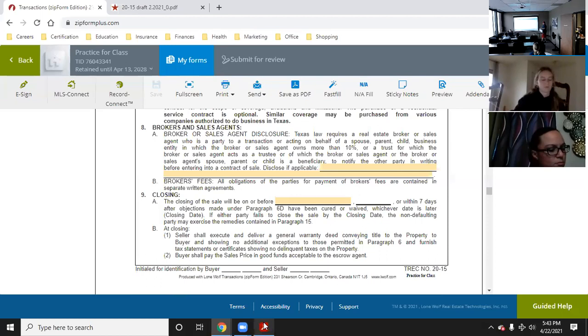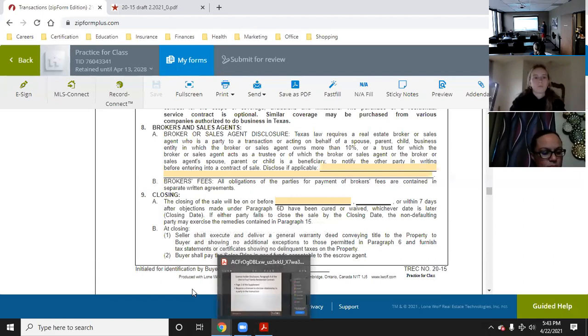I did get confirmation that the tests are going to be over the new contracts as of April 15th — they already changed. So all the tests will be over the new contract, not the old one. Just remember that.